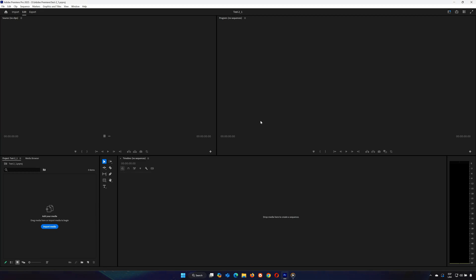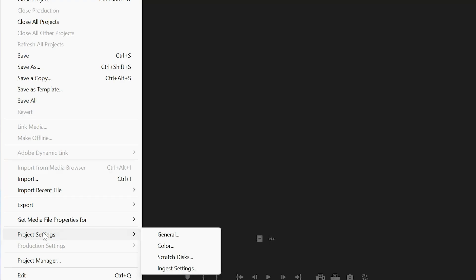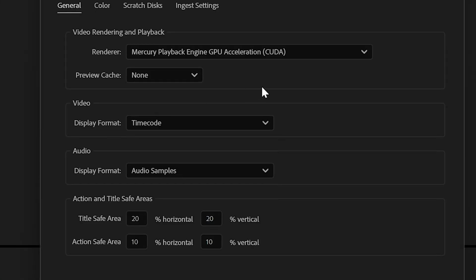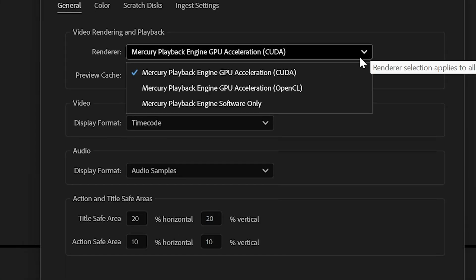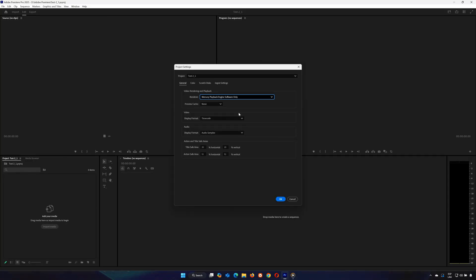Step 1: Change Render Settings. Let's adjust the render settings. Go to File in the top left corner and select Project Settings. Click on the General tab. Under Video Rendering and Playback, set the renderer to Mercury Playback Engine software only. This improves overall app speed and playback performance.